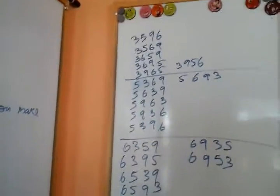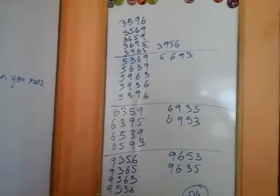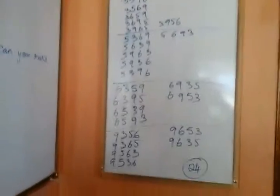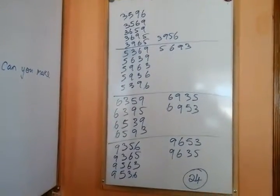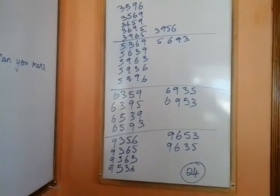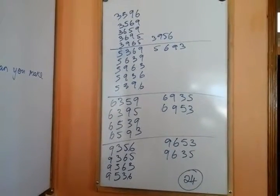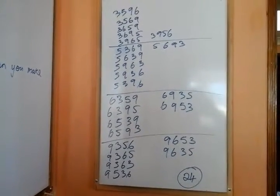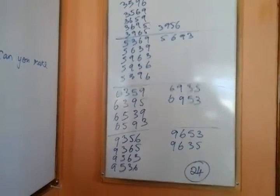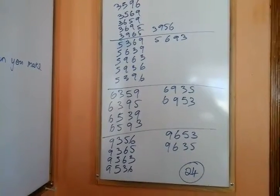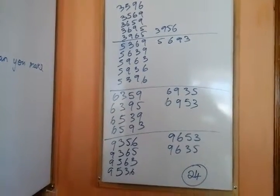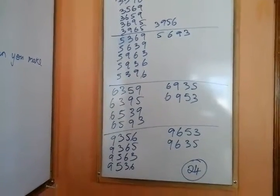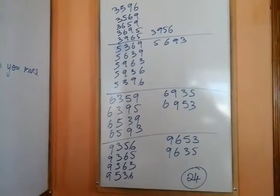Okay, so these are the numbers. These are the numbers that you can make from those four numbers. You can get 24 of the four digit numbers from those four numbers on their own.